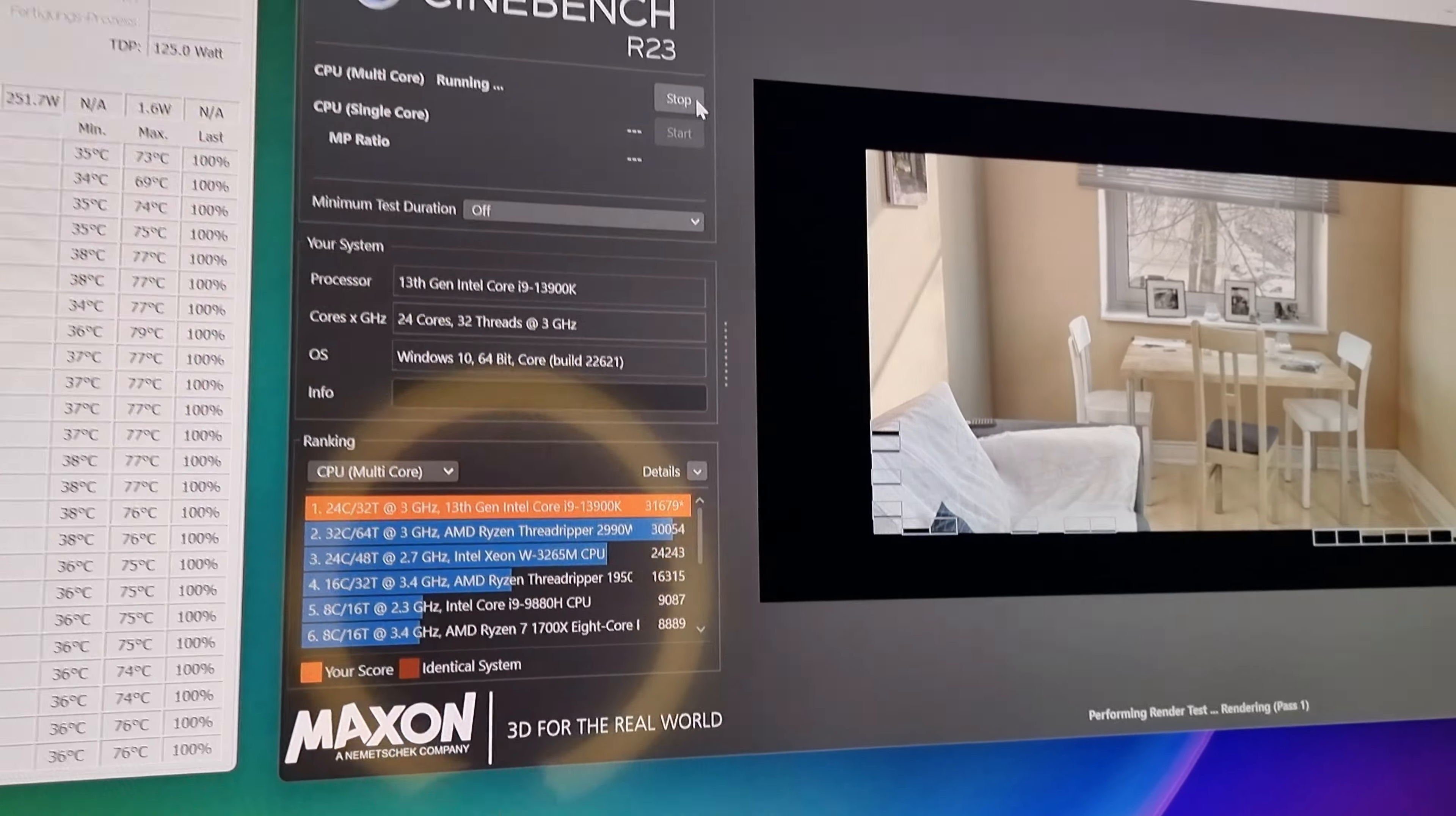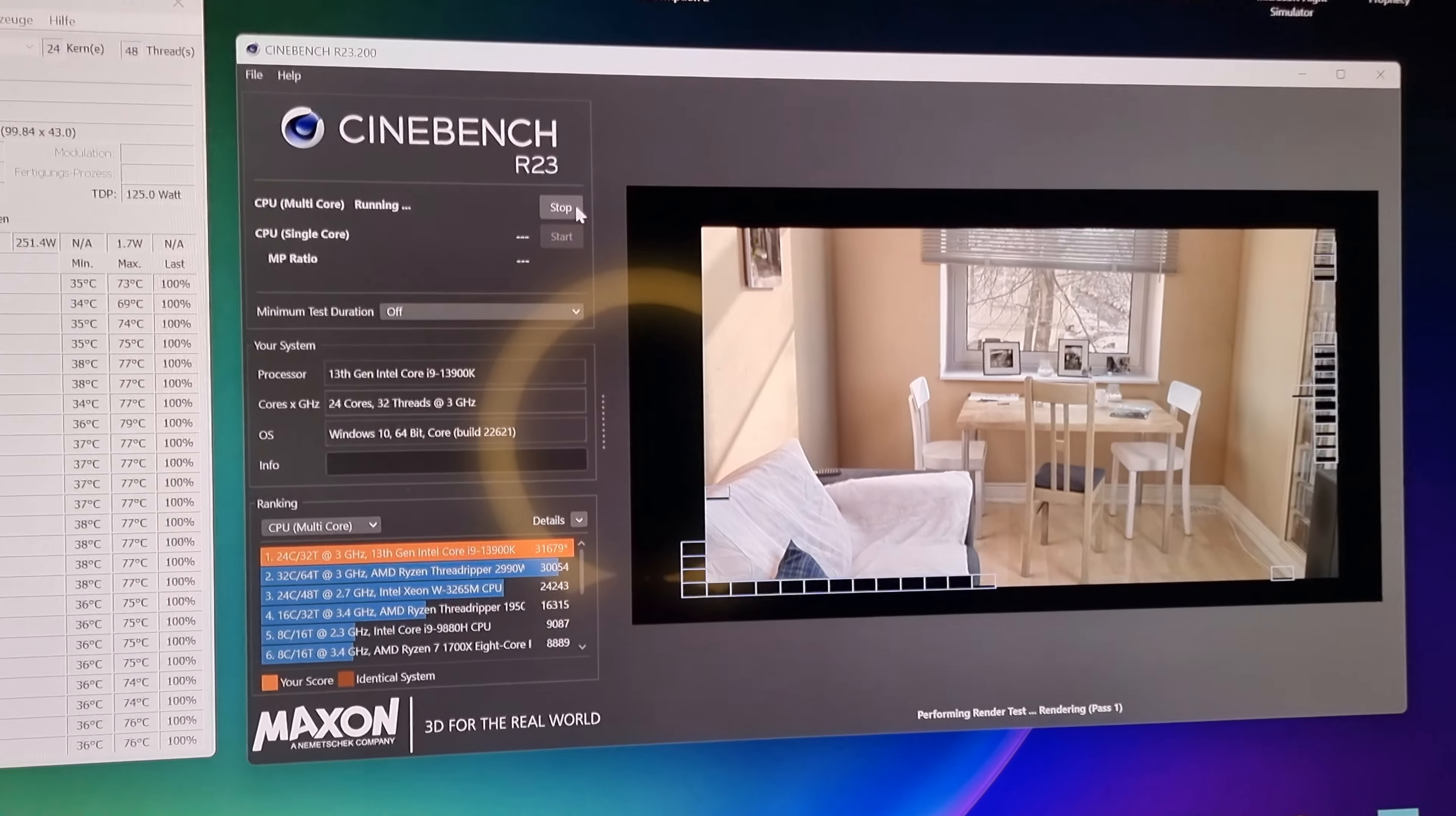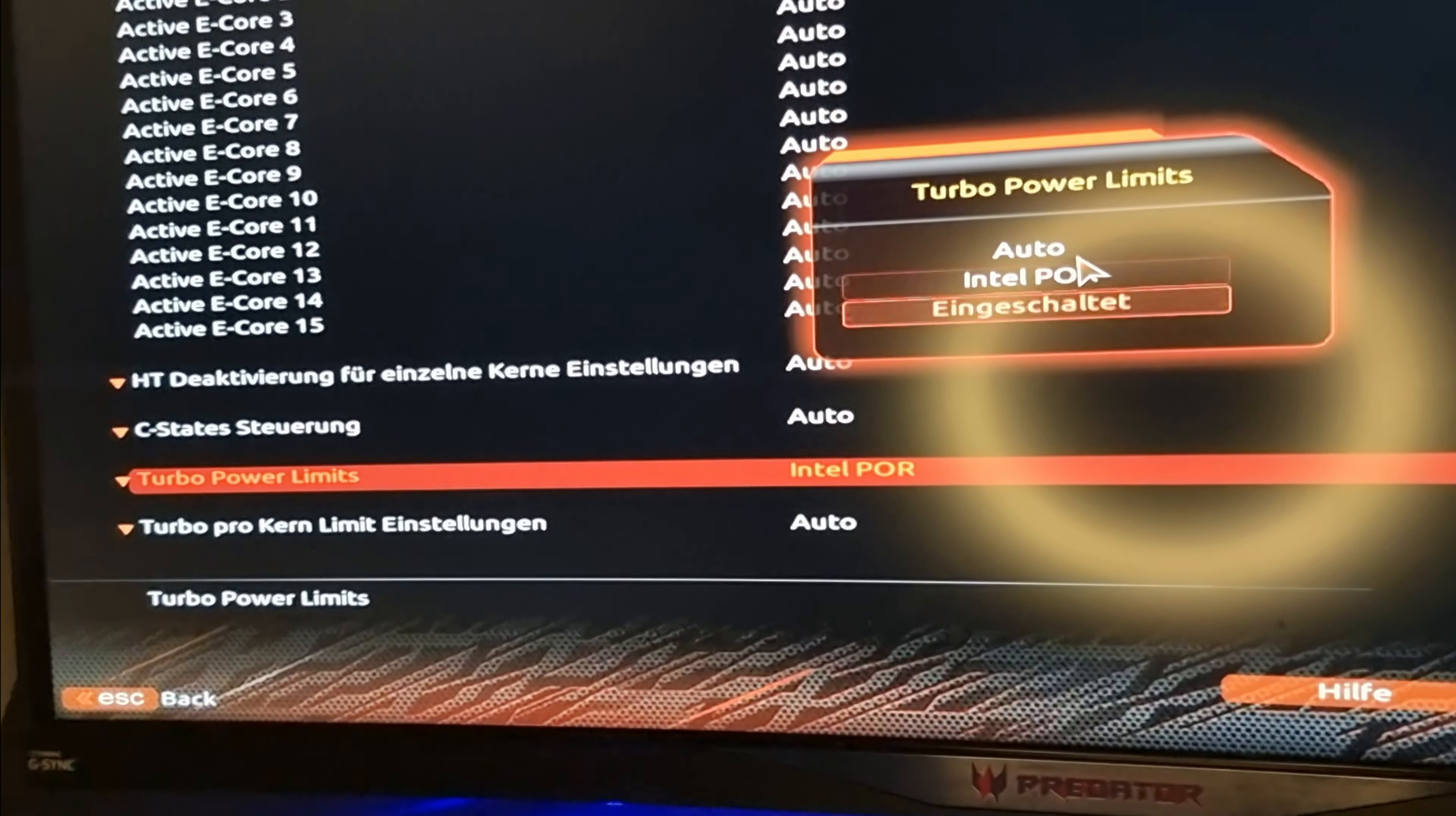Einmal Props gehen raus an Alphacool für den Kühler, auch wenn er nicht der schönste ist und nicht der bestverarbeitetste ist. Ganz dicke Sorry dafür, wie es aussieht.